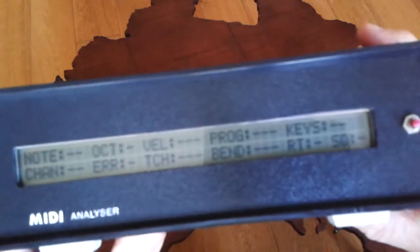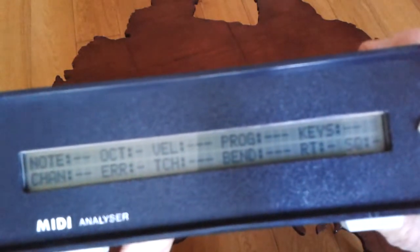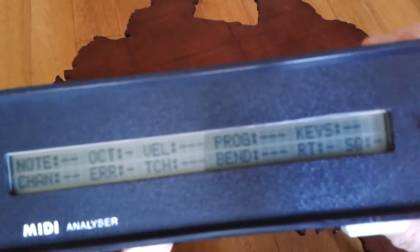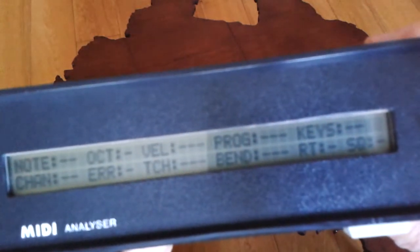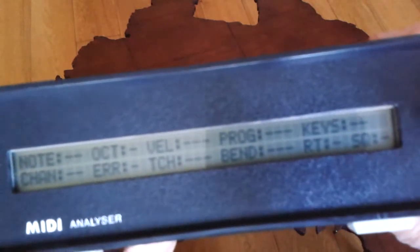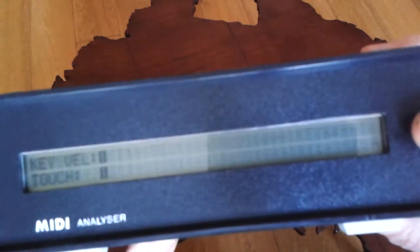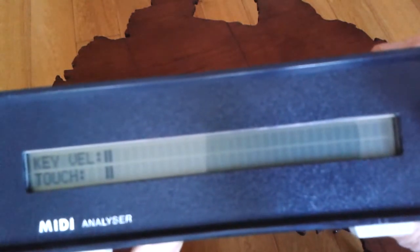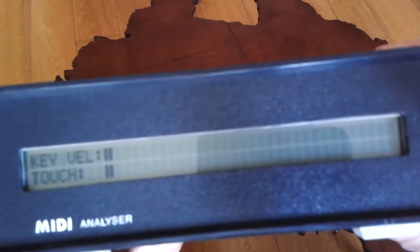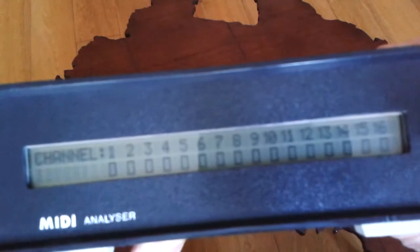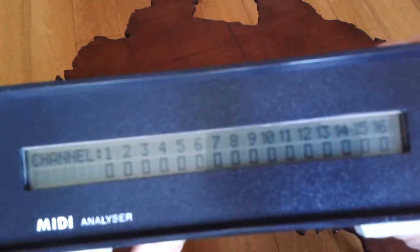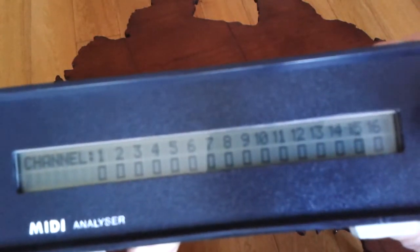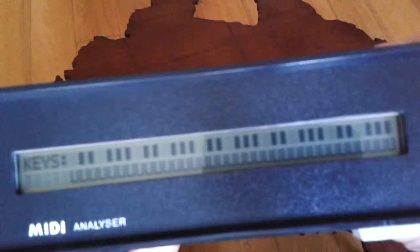It shows various parameters of MIDI like note on note off, touch control, pitch bend and all that sort of thing. And then if I scroll through to the next one, there's the key velocity and aftertouch and then channel number and finally just the keys.